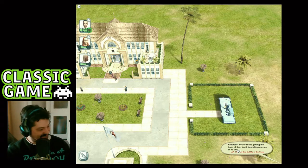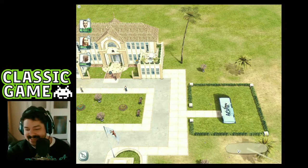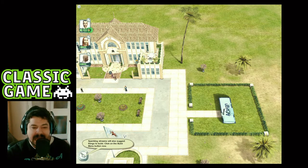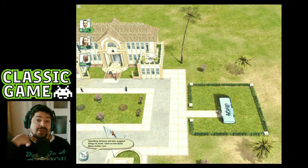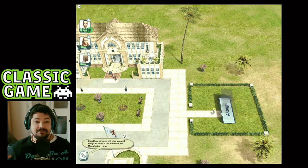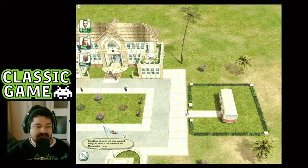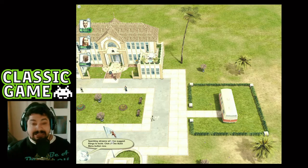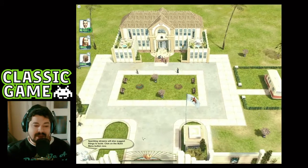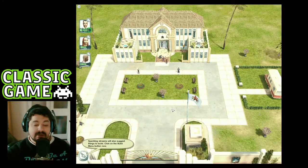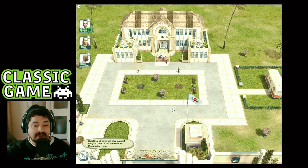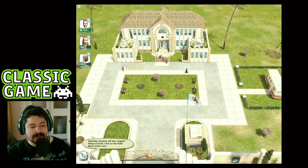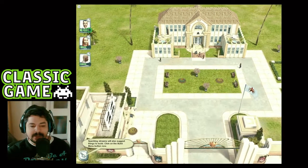Streams will also suggest things to build — click on the build menu button. One thing you can do is create little mini films, like Toy Story. It's awesome, honestly such a good game. I don't know why this isn't readily available nowadays — you can't get it on Steam, it's very hard to find on Amazon, and very expensive on eBay. It's very weird but a very cool game.